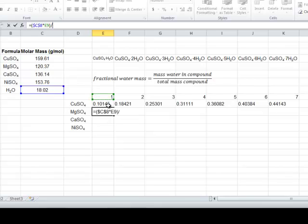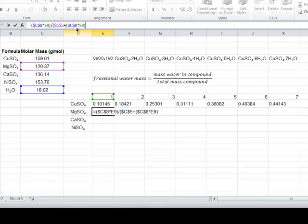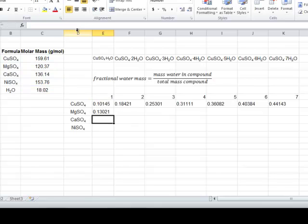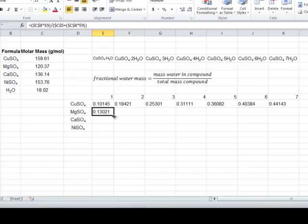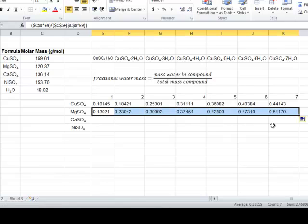Then, I need to divide by the molar mass of magnesium sulfate, which again will remain fixed as I drag the contents of the formula across. To that, again, I will add the mass of the water for that particular hydrate. When I press Enter, I have the fractional mass of water for magnesium sulfate monohydrate. I can click the cell and drag the contents across to get the remainder of the values for all of the magnesium sulfate hydrates.